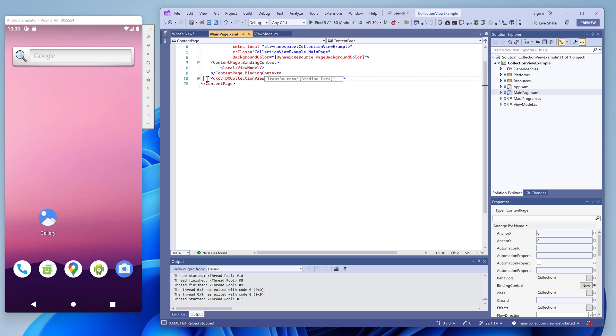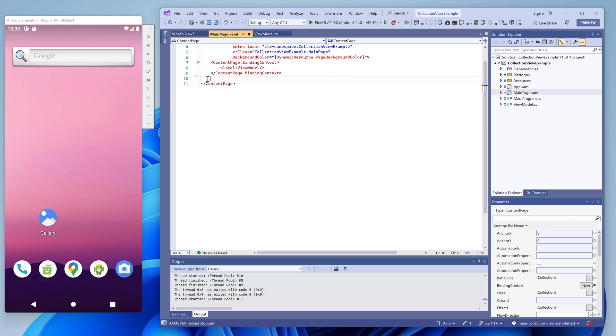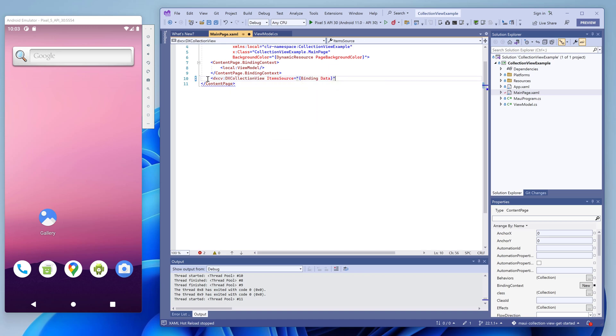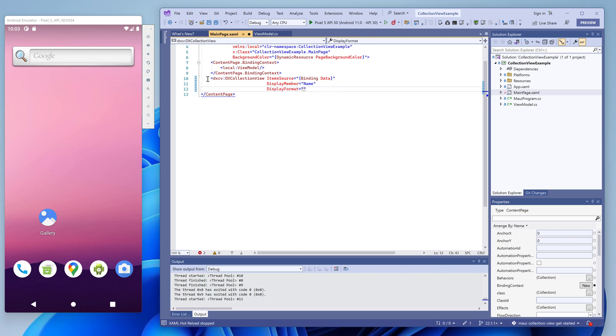Since the Contact objects contain multiple fields - name, phone, and photo - we need to specify which field we want to display and how. For this purpose, we use the display member and display format properties of the collection view.